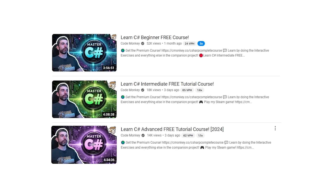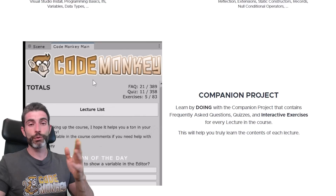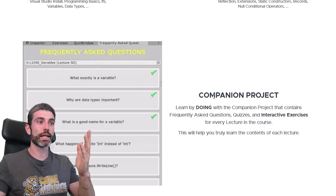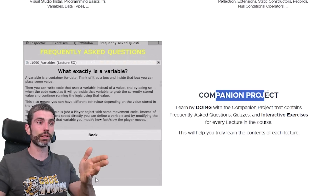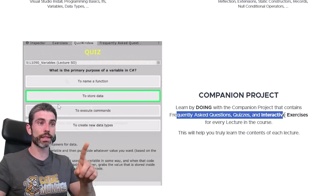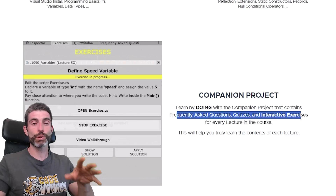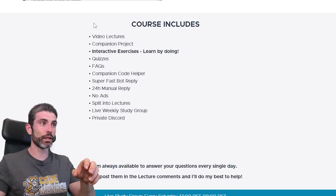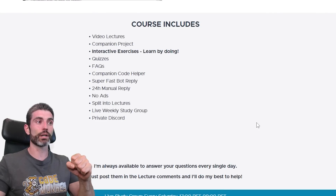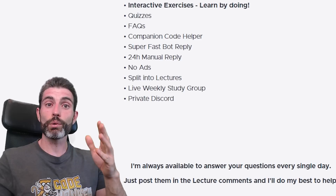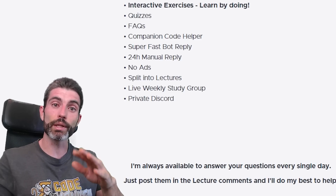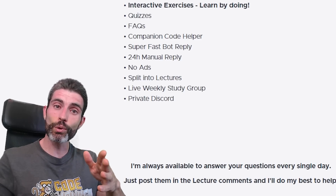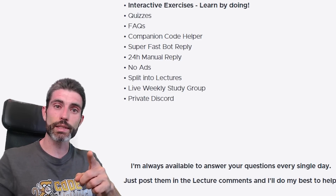There are free video lectures here on YouTube, but if you can afford it, the premium version is really awesome because it has a companion project with frequently asked questions, quizzes, and interactive exercises so you can learn by doing, alongside a bunch of other awesome bonuses. Alright, so go ahead and use your game dev skills to build non-game things inside of Unity. Thanks for watching and I'll see you next time.